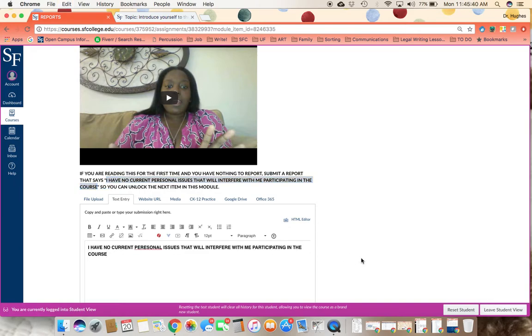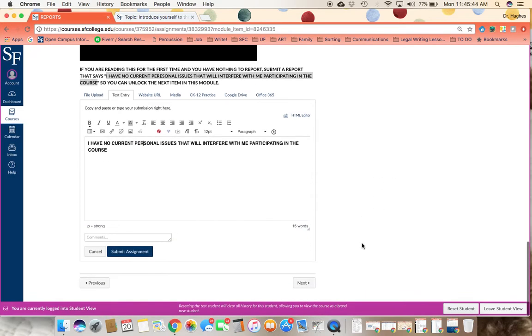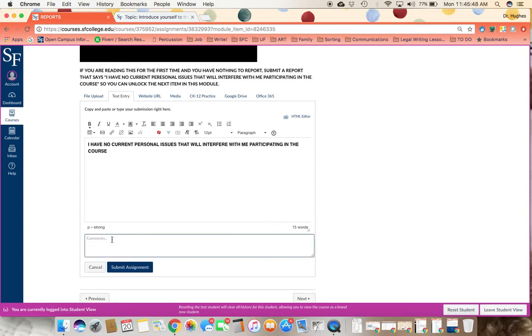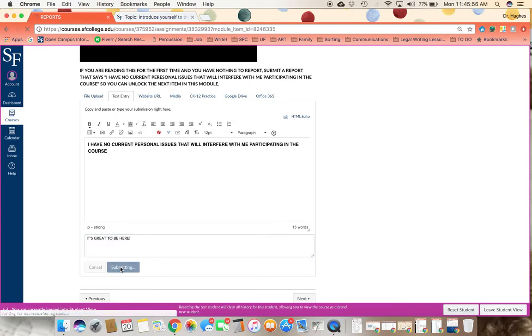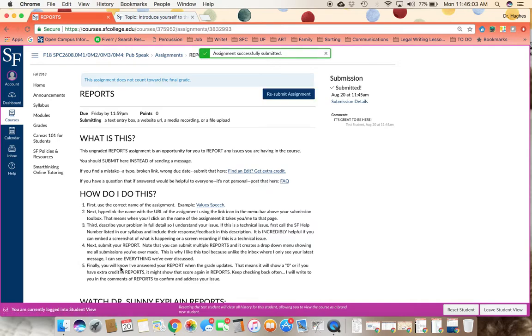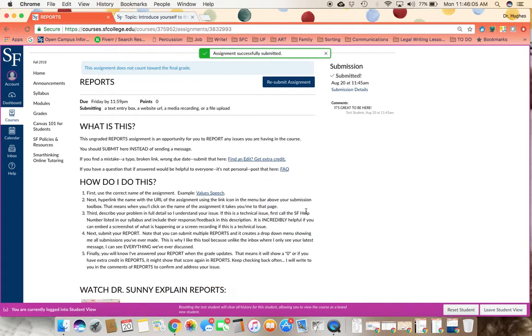I have no current personal issues that will interfere with participating in the course. And note when you do this, you can also make a comment that is a private comment between you and I on that work. And this is something that you can do at all points in the future in the class.